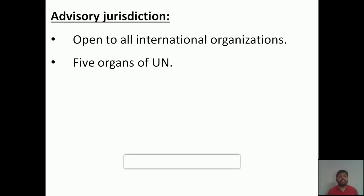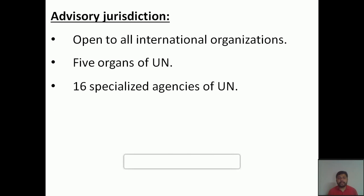The advisory jurisdiction applies especially to the five organs of the United Nations — the UN has six different organs including the International Court of Justice, and the remaining five, especially the General Assembly and Security Council, come under this advisory jurisdiction. Additionally, the 16 specialized agencies of the United Nations receive different advisory opinions from the International Court of Justice for their proper functioning.